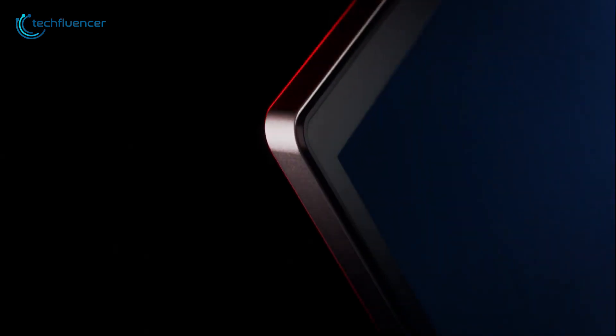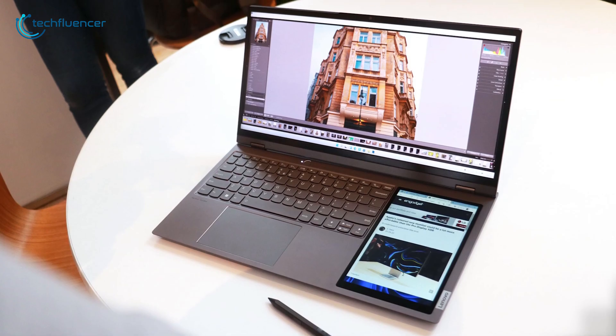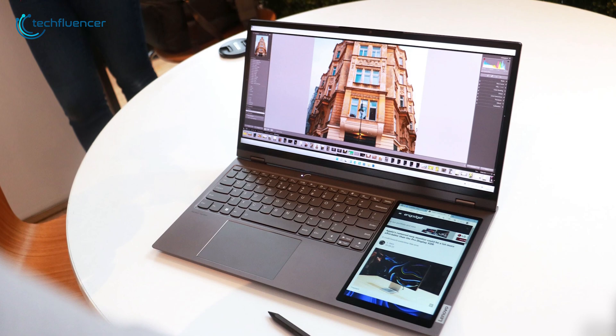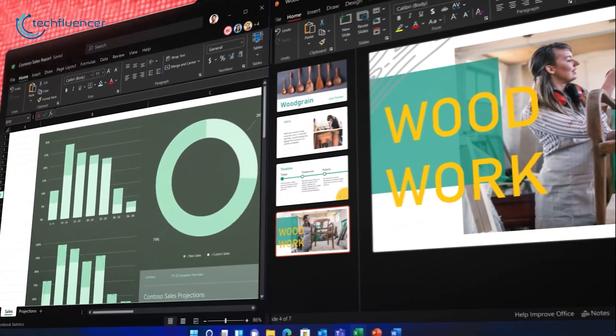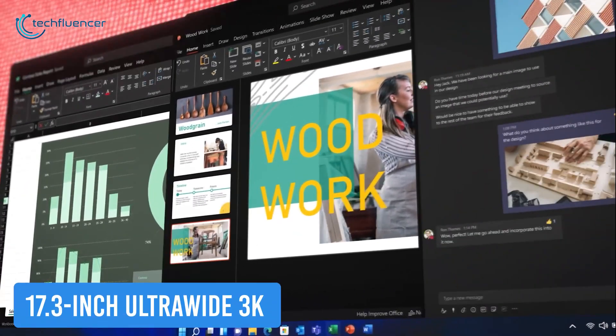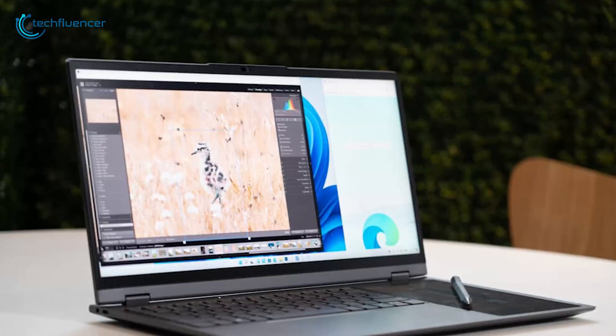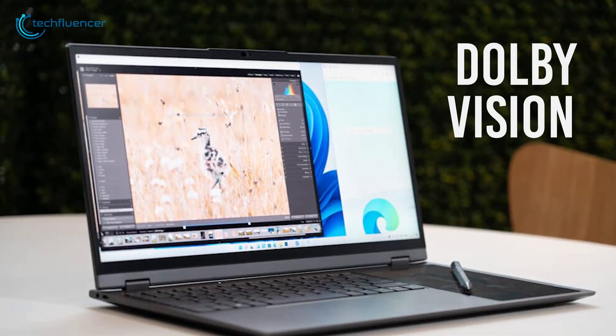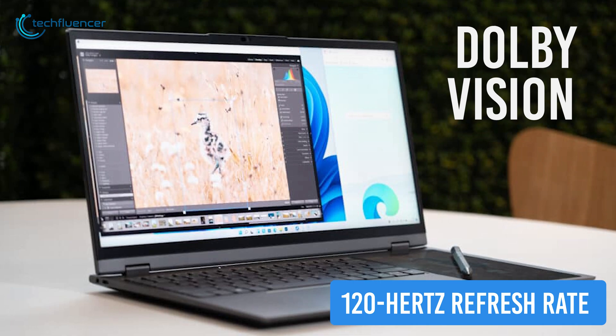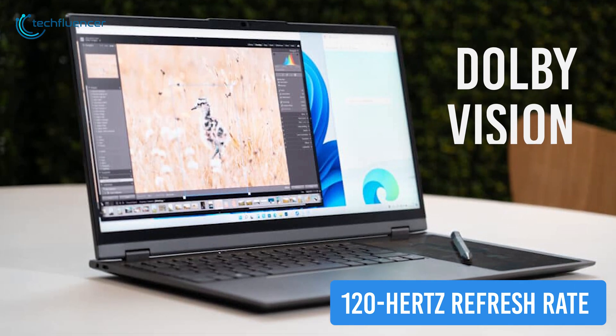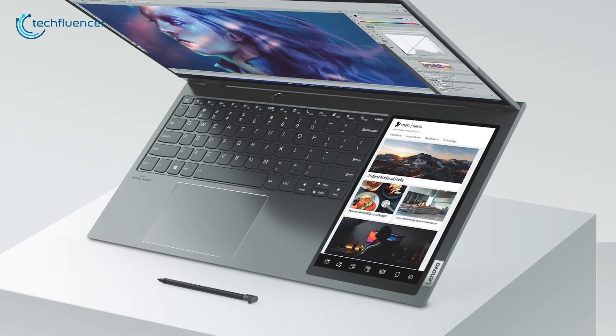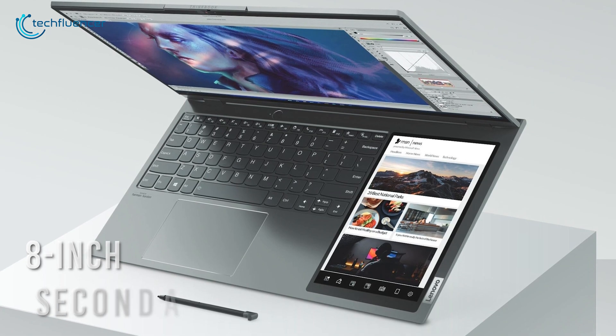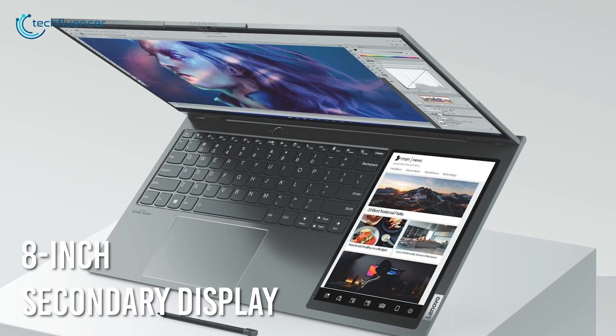Making our way to number 3, we have the Lenovo ThinkBook Plus Gen 3, a great multi-display laptop to boost your multitasking to a different level. This sleek laptop comes with a 17.3-inch ultrawide 3K screen as its primary screen. Additionally, it has the support of Dolby Vision and 120Hz refresh rate to provide you with a smooth and clear picture quality. To enhance your multitasking capabilities even further, you'll be getting an 8-inch next-gen secondary display.